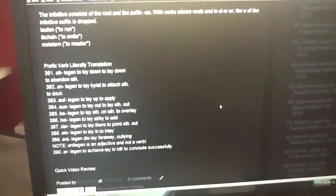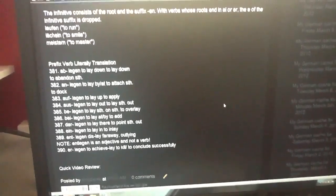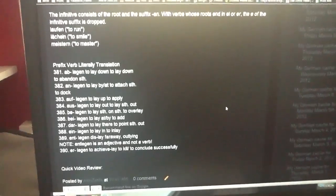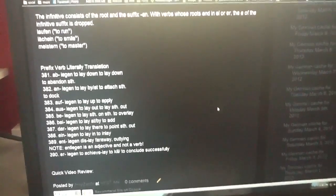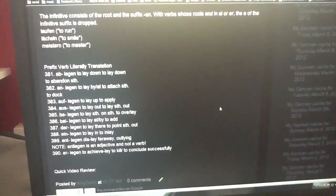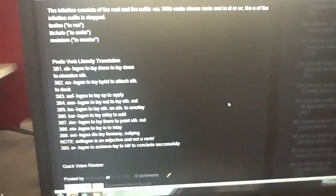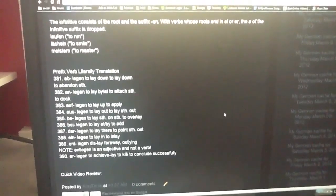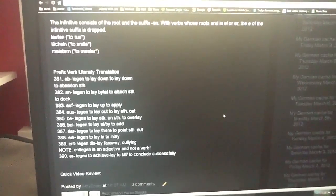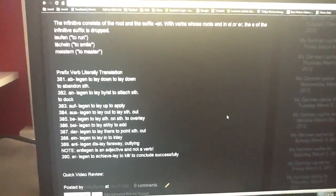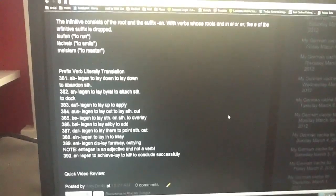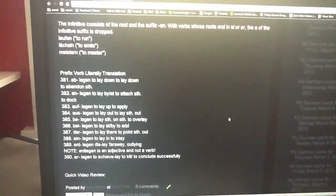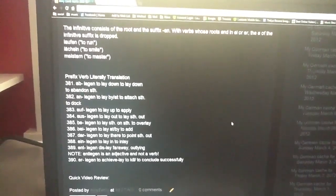with the prefix ab, oblegen, to lay down, anlegen, an is by, to lay by, auflegen, auf is up, to lay up, to apply, auslegen, to lay out, belegen, to lay, or to overlay